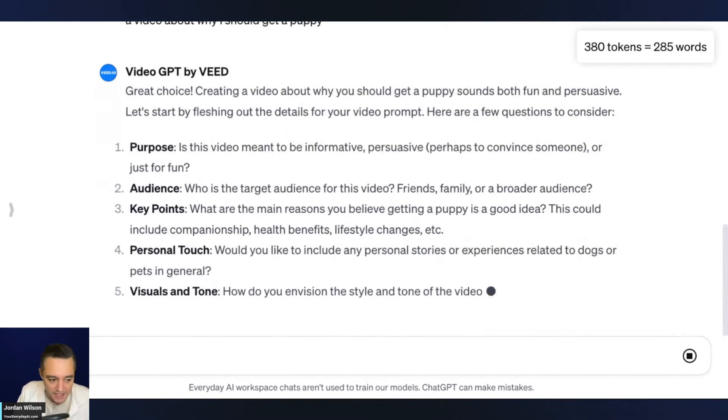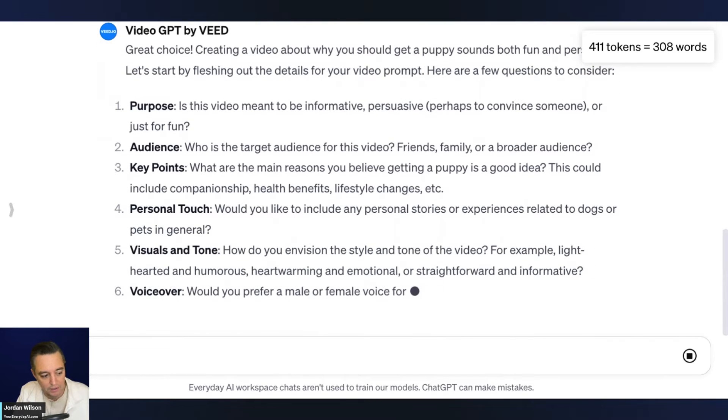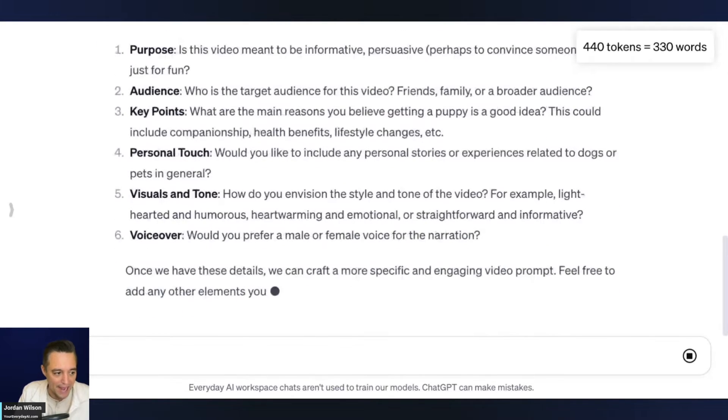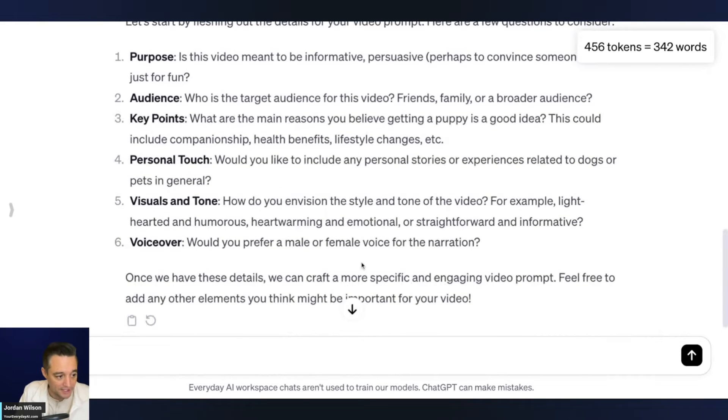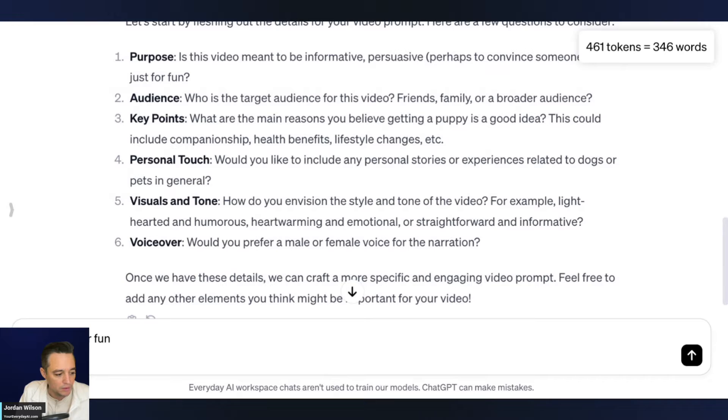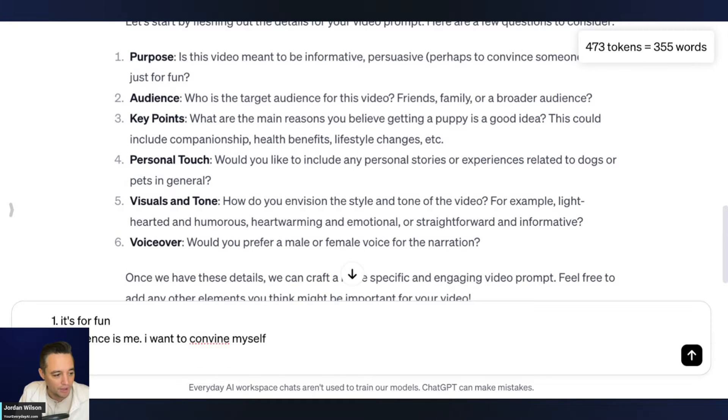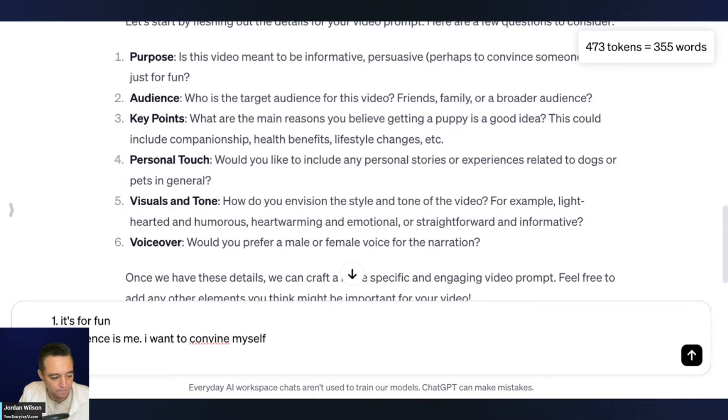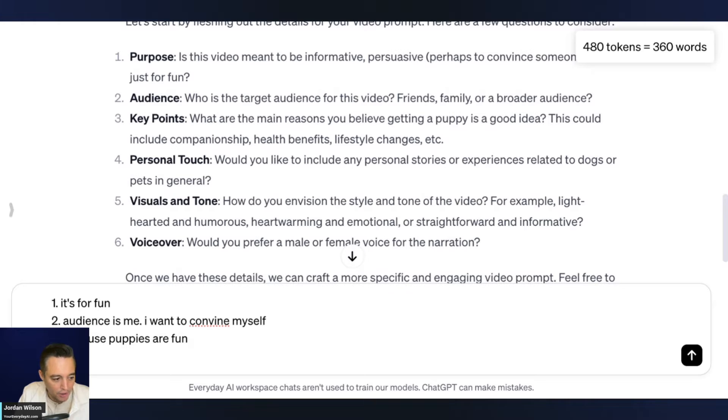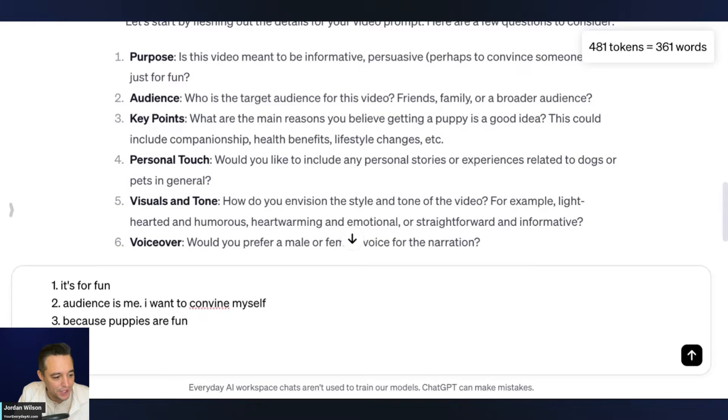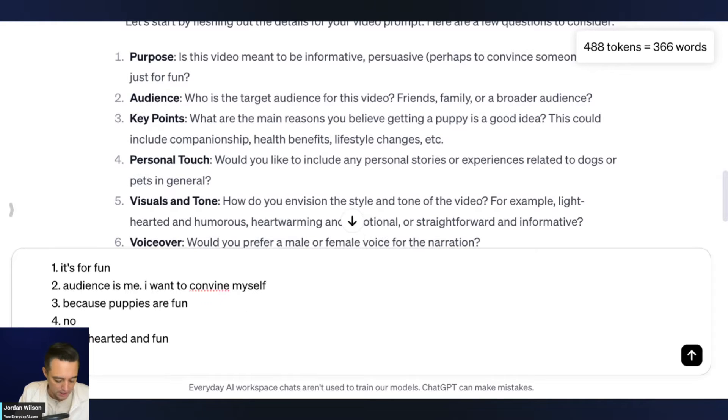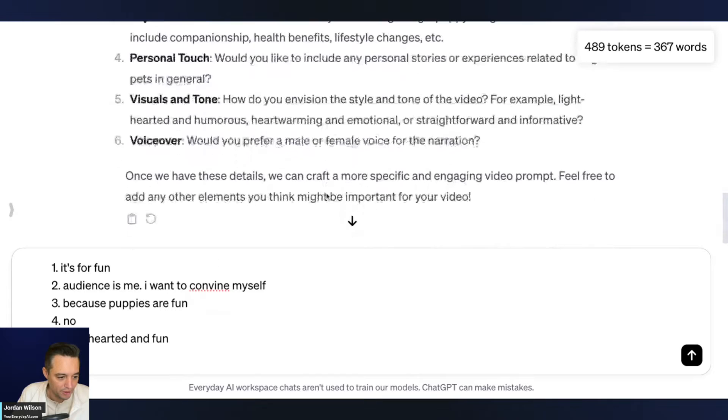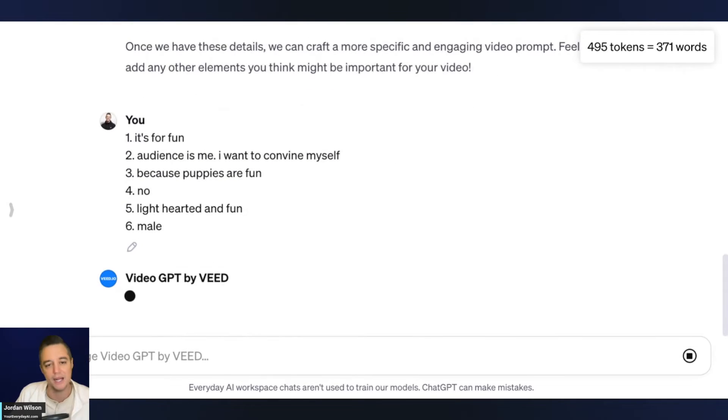Also, anytime chat GPT, whether it's in a plugin, a GPT, if it gives you numbered lists, answer back with numbers. So I'm going to say one it's for fun, two audiences me, I want to convince myself. Number three, key points. What are the main reasons? So the main reasons are because puppies are fun. Number four, personal touch. Would you like to include any personal stories? I'm going to say no. Five visuals and tone. How do you envision the style and video? So I'm going to say lighthearted and fun. And then number six voiceover, would you prefer male or female narration? I'm going to say male and hit enter.